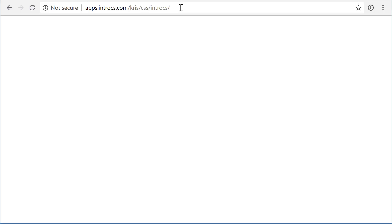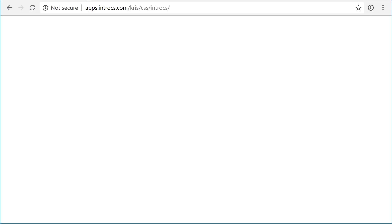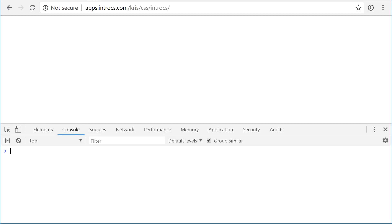And so here we need to now open up our interactive programming console. In Google Chrome, there are special shortcuts for that. On Windows, you'll press Control-Shift-J at the same time. And on Mac, you'll press Control-Option-J at the same time. And what this will do is it will open up your interactive programming console.